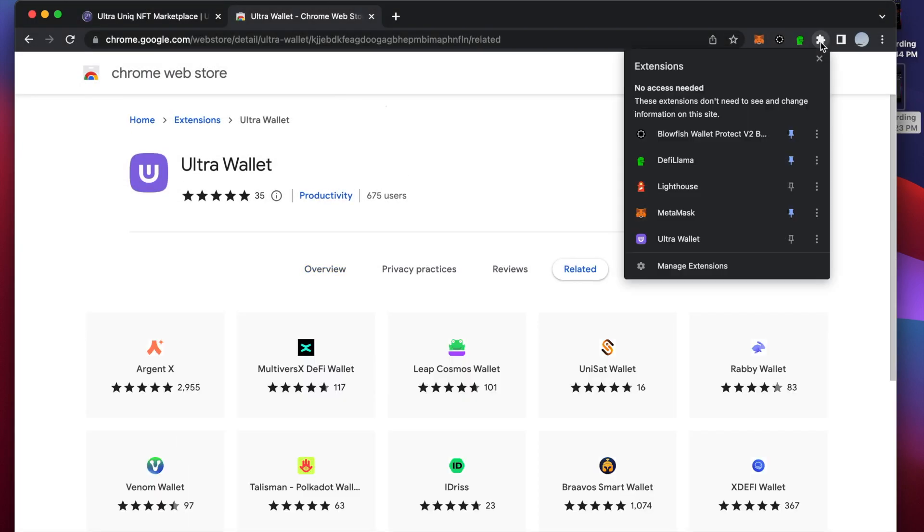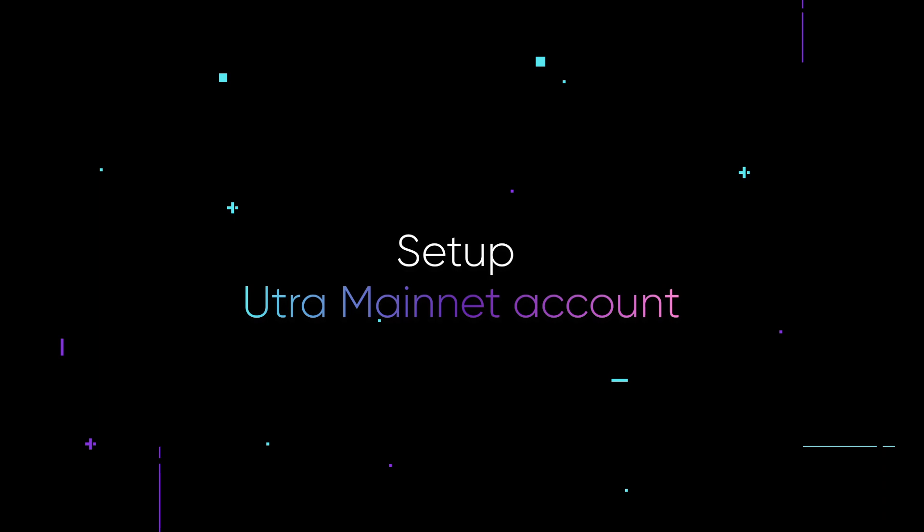I always suggest to pin the extension for convenience. Let's set up the Ultra Mainnet account.